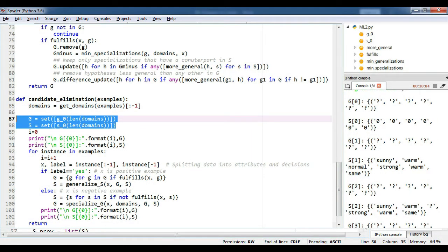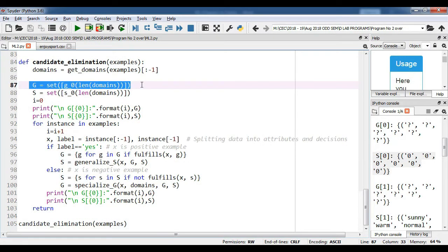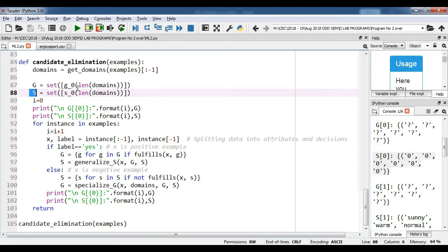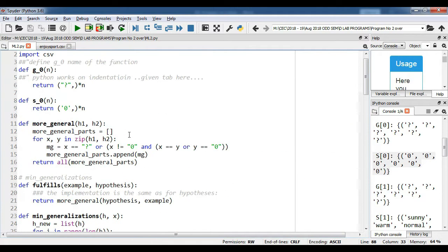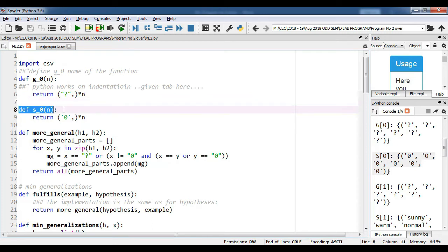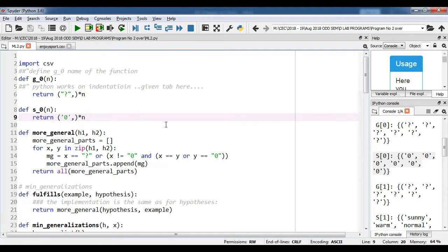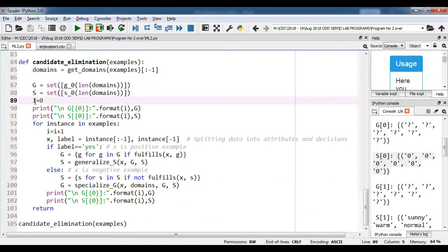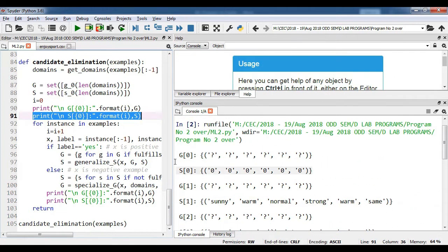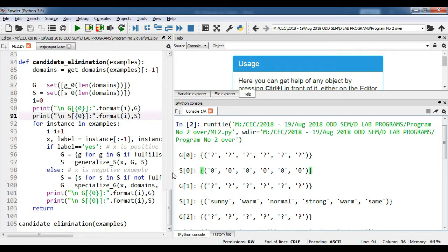We will define two variables, G and S. Capital G will indicate the most generic boundary and capital S will indicate the most specific boundary. In G we want to store six question marks, and in S we want to store six null values. For this we take the length of the domain and pass it as parameters to two functions, g0 and s0. g0 takes six as the parameter and returns six question marks; s0 of six returns six null values. We define a variable i equal to zero for formatting, then print the most generic and specific boundaries. If you run the code, you can see g0 showing six question marks and s0 showing six null values.